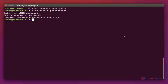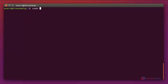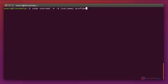After creating the password for proftpd_user, we need to change the home folder to /var/www. Run the command: sudo usermod -m -d /var/www proftpd_user. Now enter.